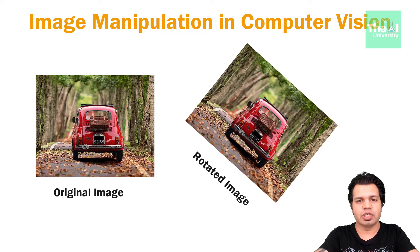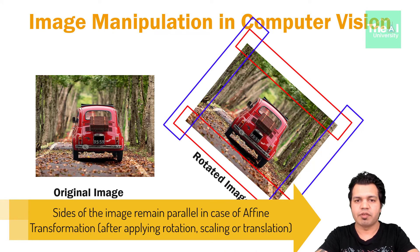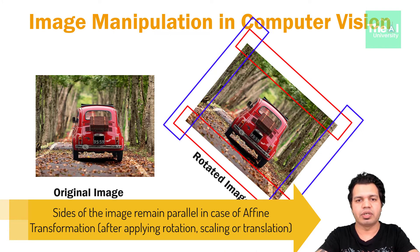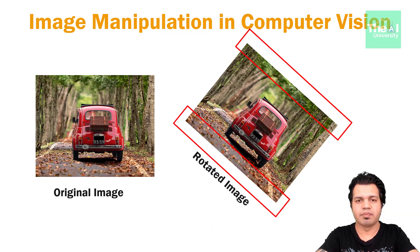So if you see here, these sets of parallel lines remain parallel after an affine transformation. The affine transformation technique is typically used to correct geometric distortion or deformations that occur with non-ideal camera angles.